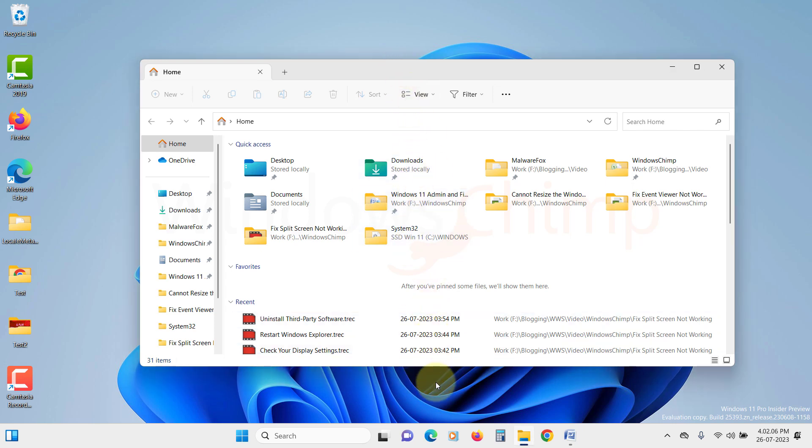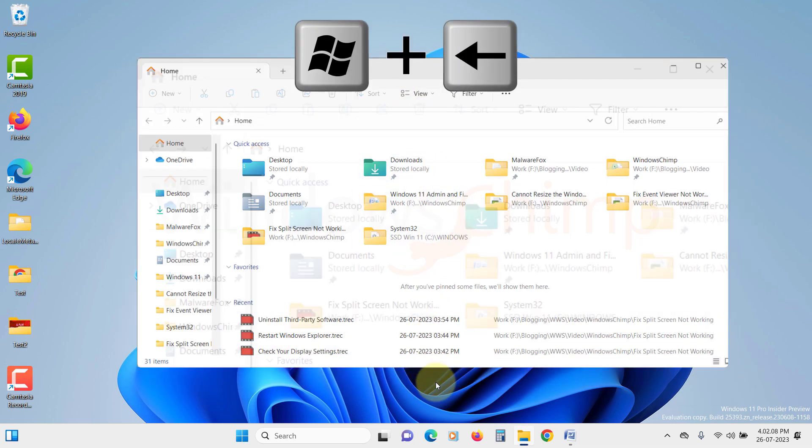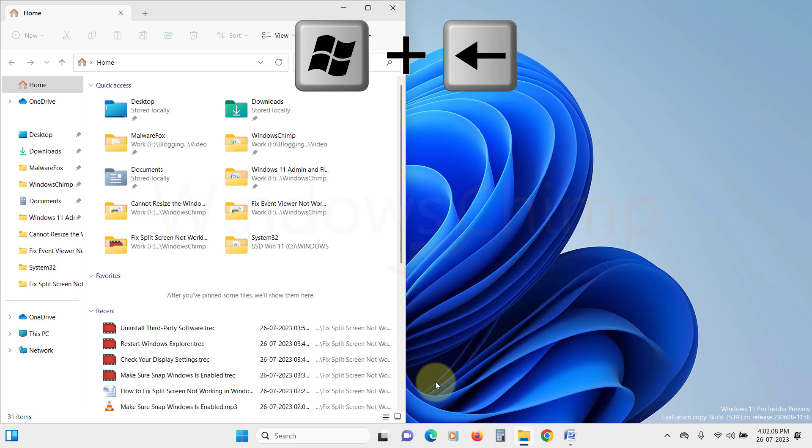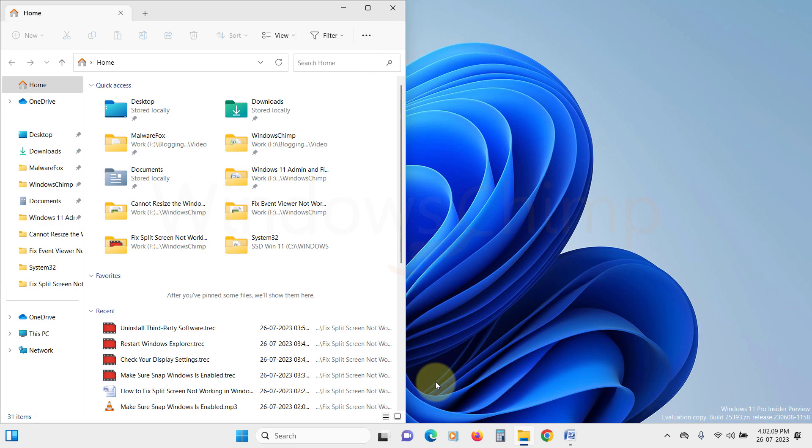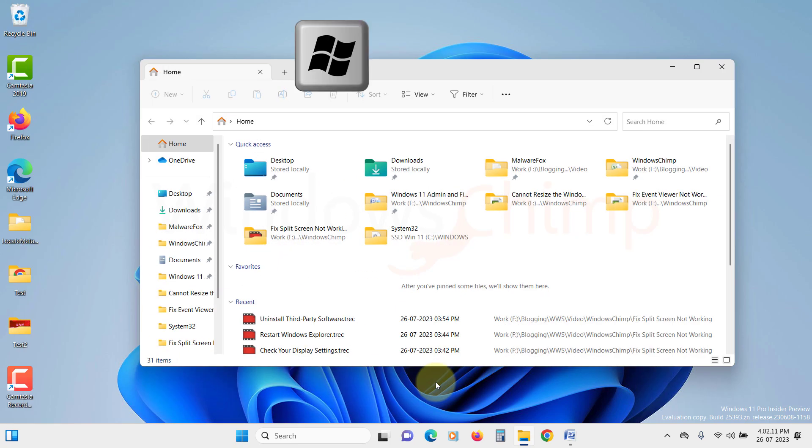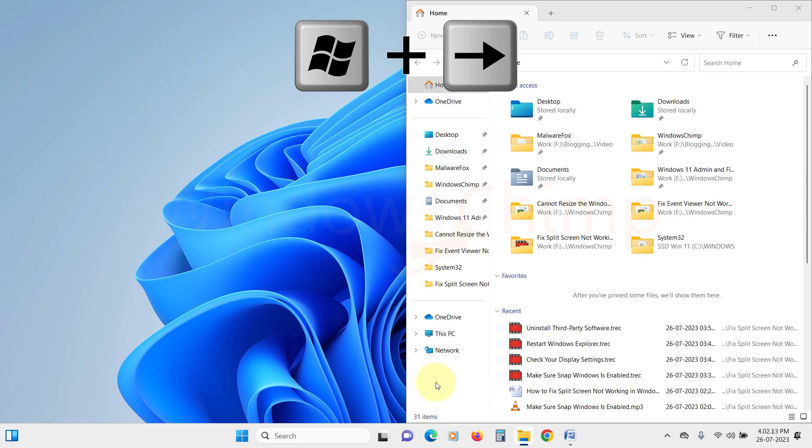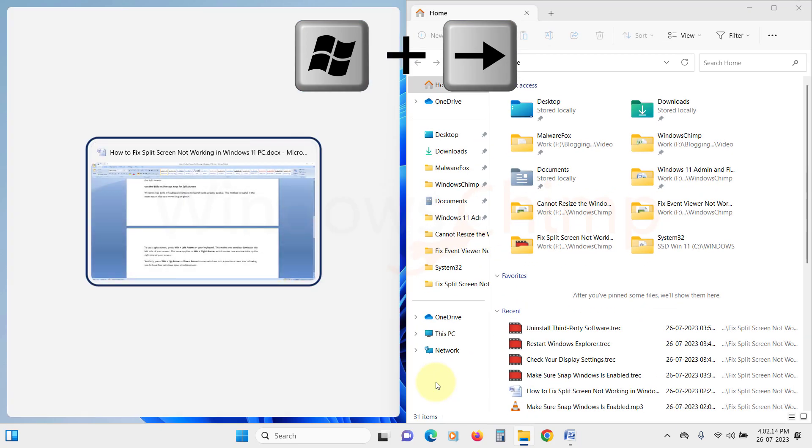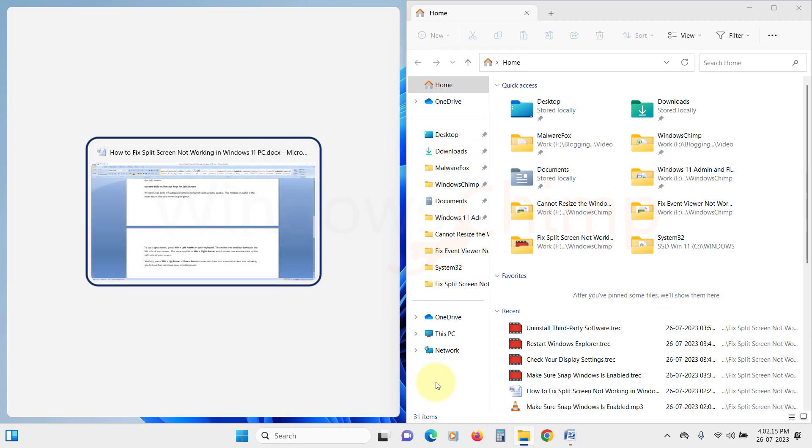To use split-screen, press Windows plus left-arrow on your keyboard. This makes one window dominate the left side of your screen. The same applies to Windows plus right-arrow, which makes one window take up the right side of your screen.